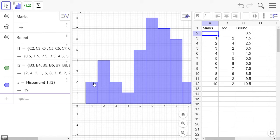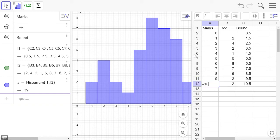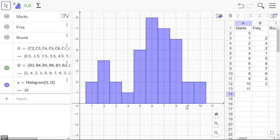We also want the polygon. Now for the polygon, we need it to go through the midpoints, which are the marks, but we need to start at zero. That's why I left the row here so I can put the zero in there, and it's got to end at 11.